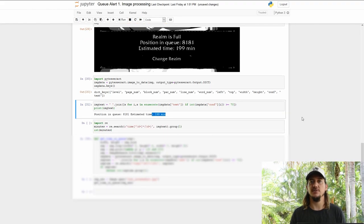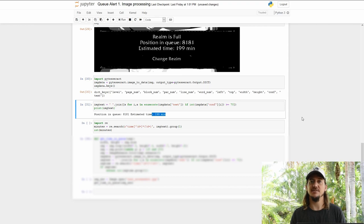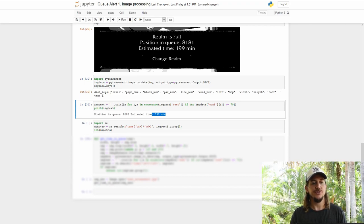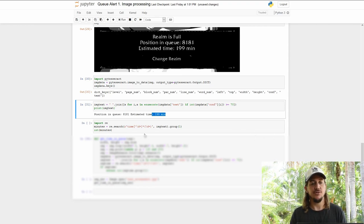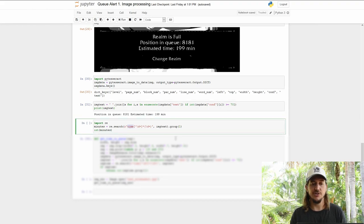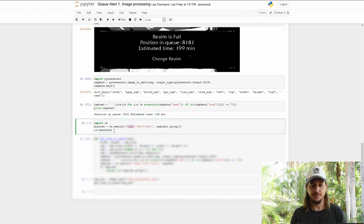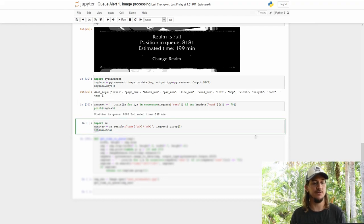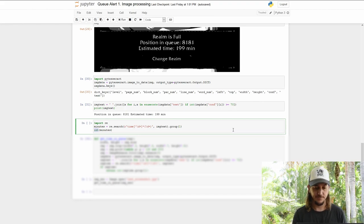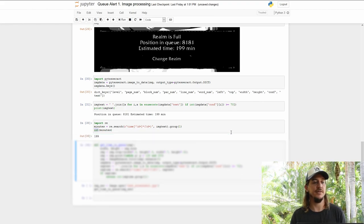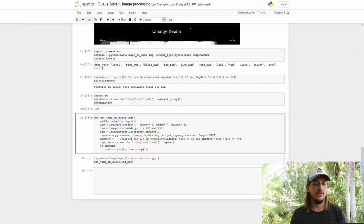The last piece of the puzzle is to extract the time remaining as a number. We can use something called regex to extract only the digits after the word time. And once we have those digits, we can convert them to a Python integer. So running that, we can see that we have 199 as a number.